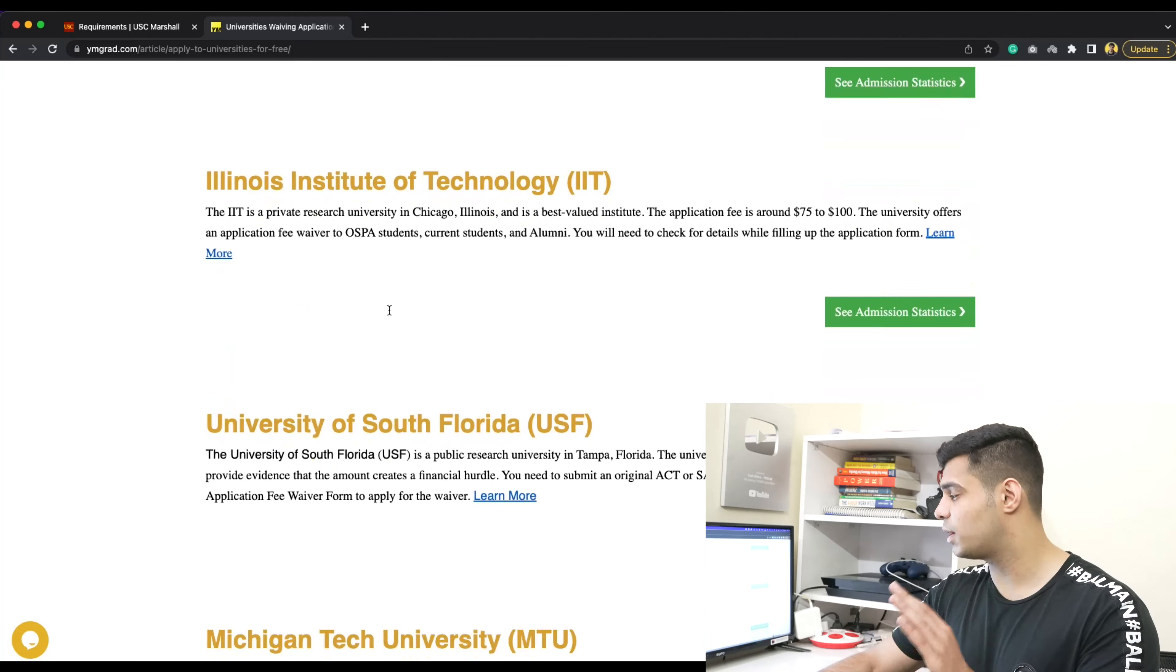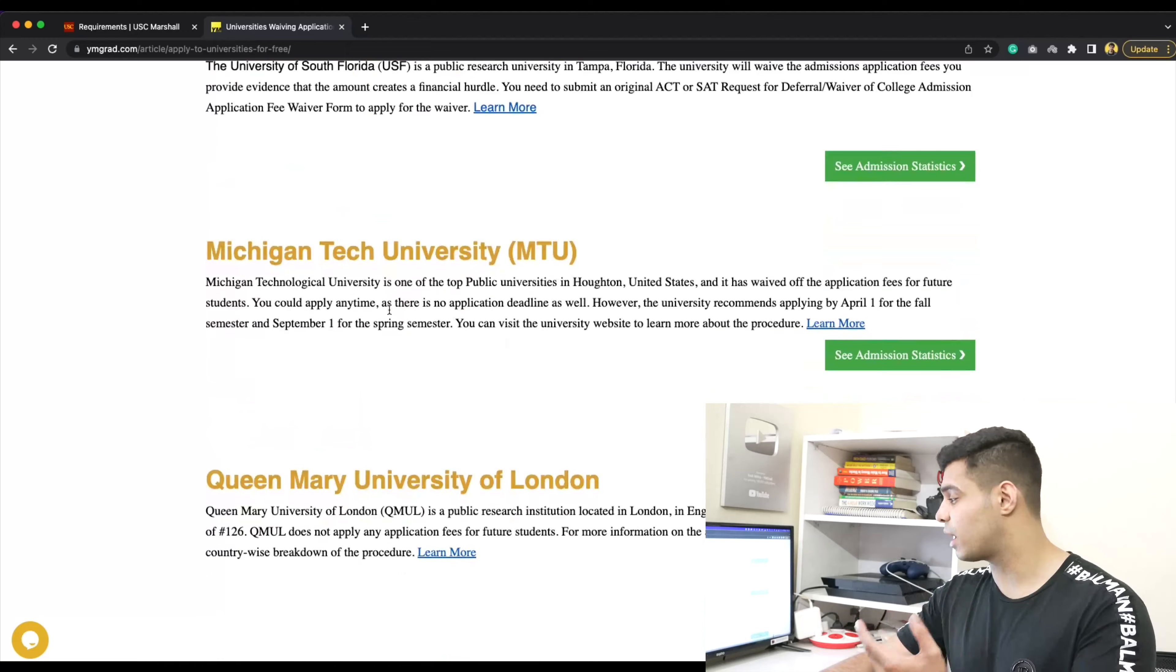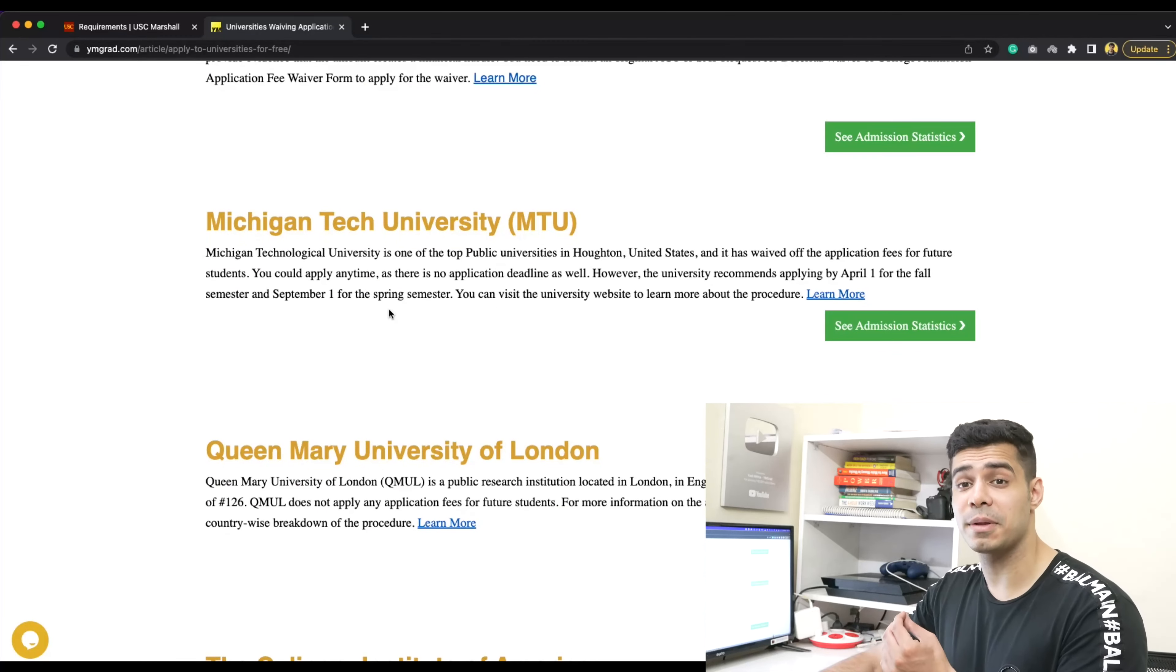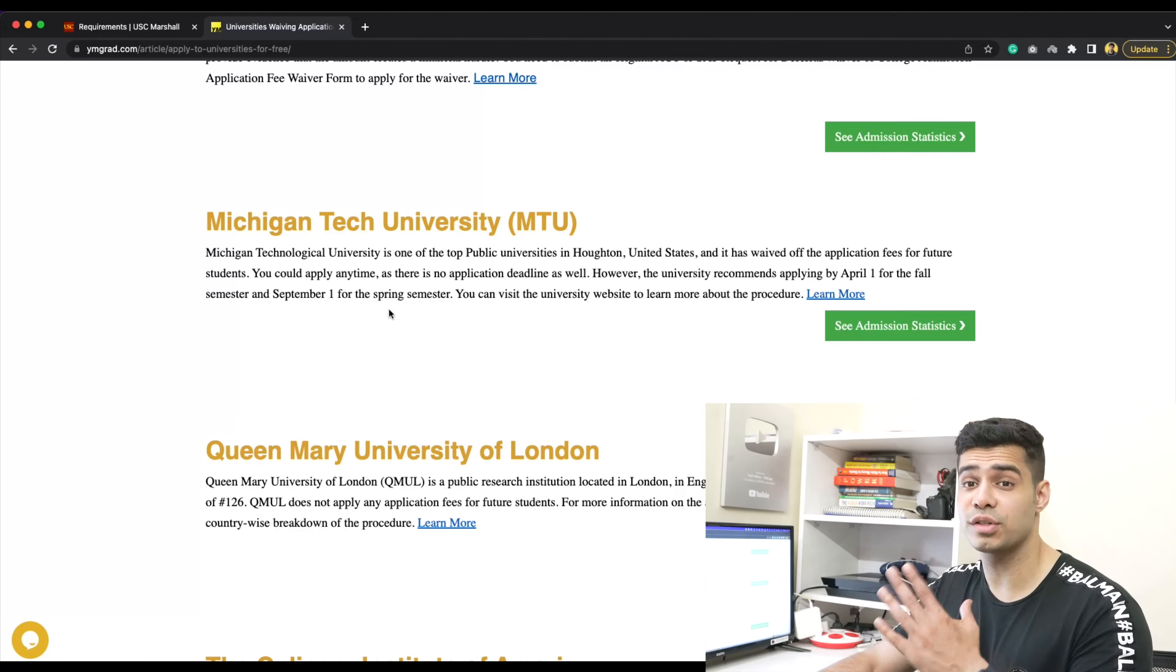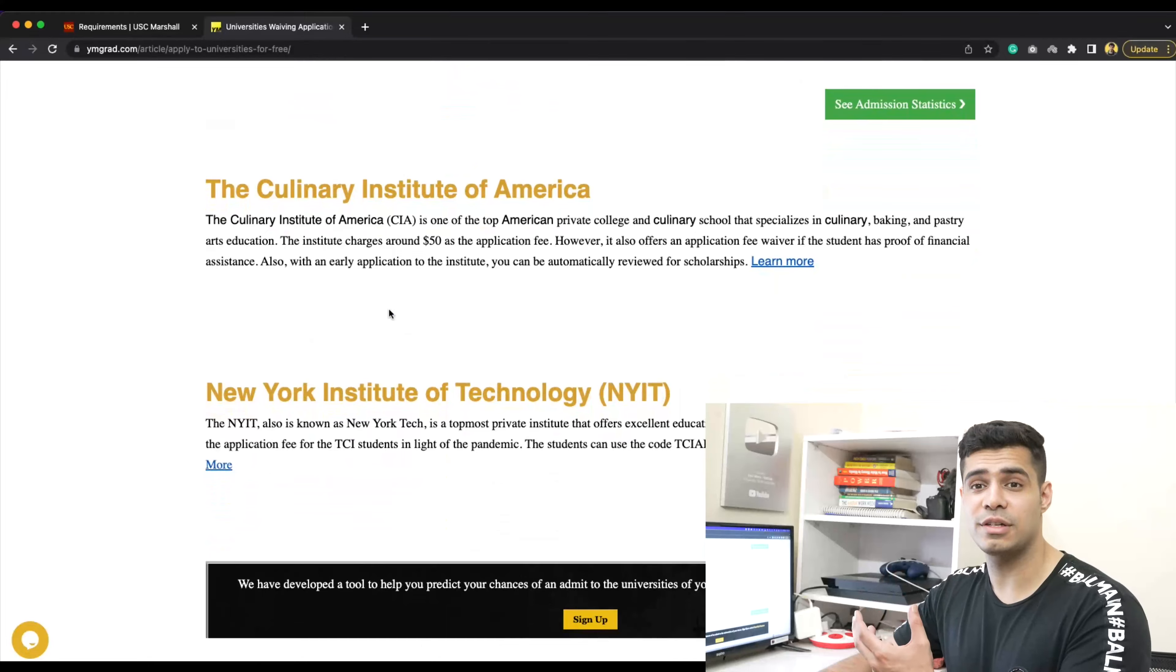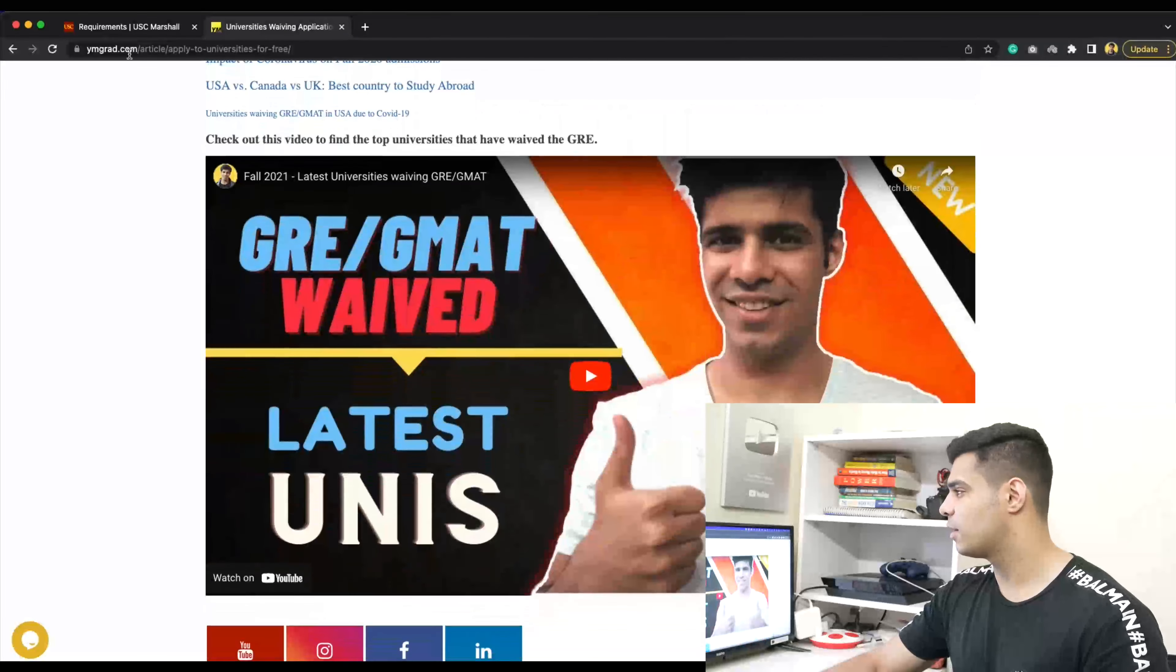You can actually go ahead and ask for an application fee waiver yourself, and you may actually turn out to be very lucky.